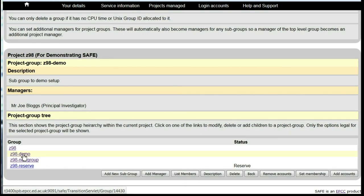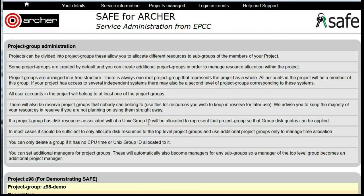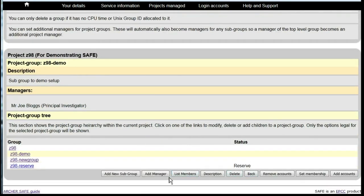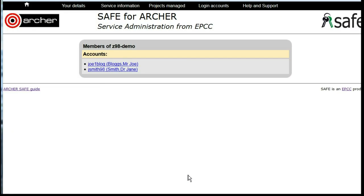If you select one of the subgroups and then select List Members, you can see which project members are also a member of this group.